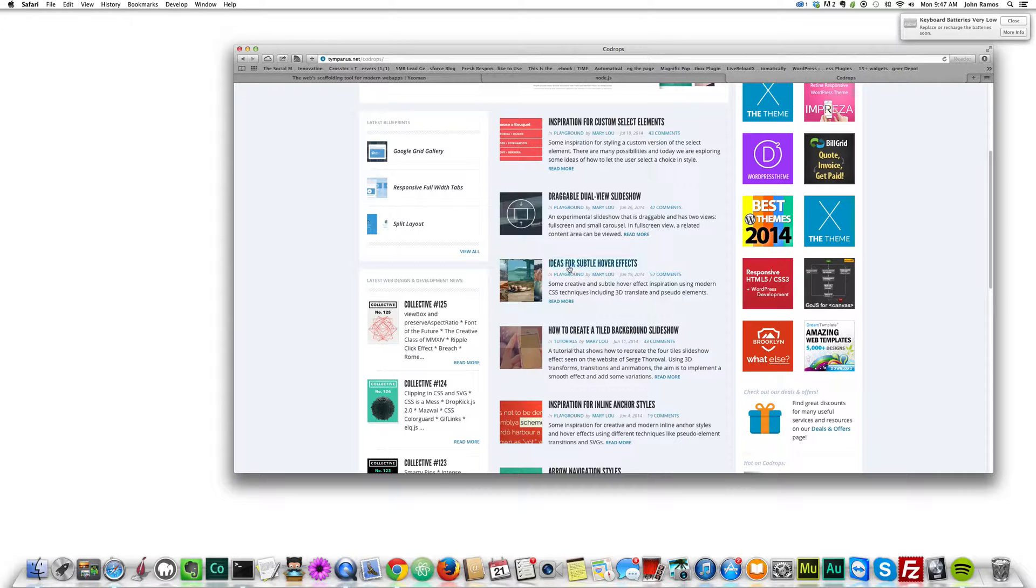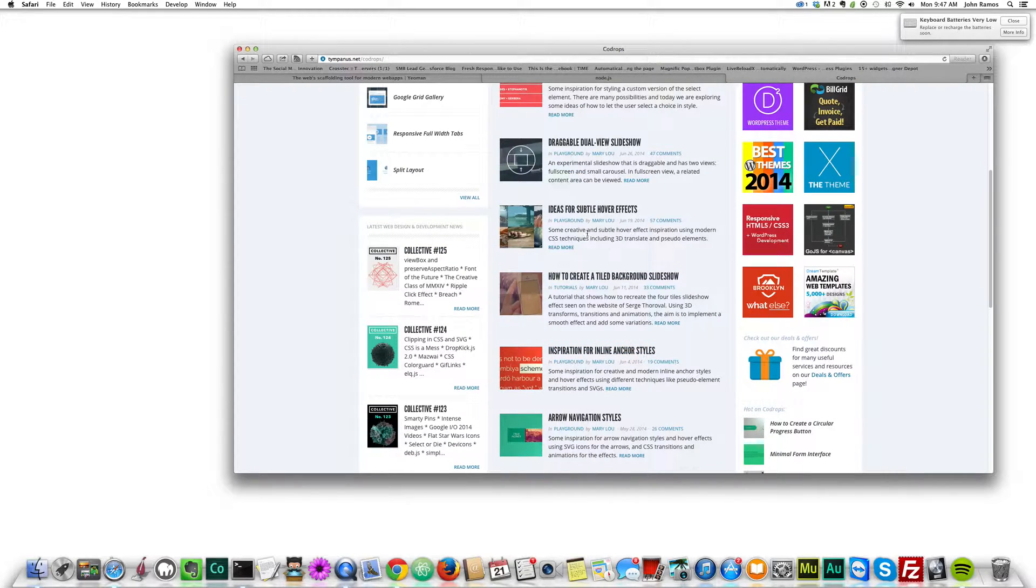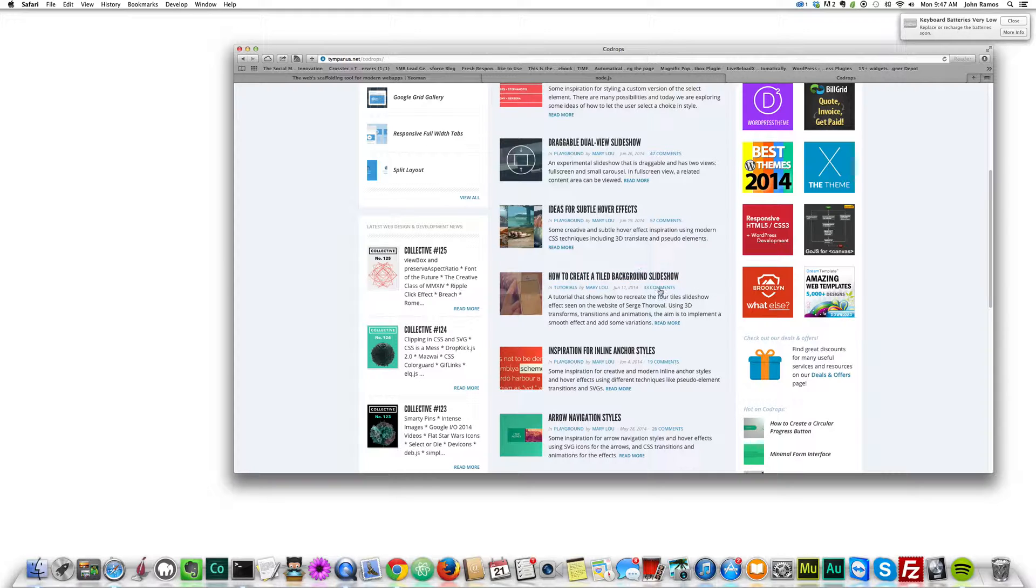Then just go to Code Drops and find a nice effect that you like. I like this one, how to create a tile background slideshow, so we'll be using that.